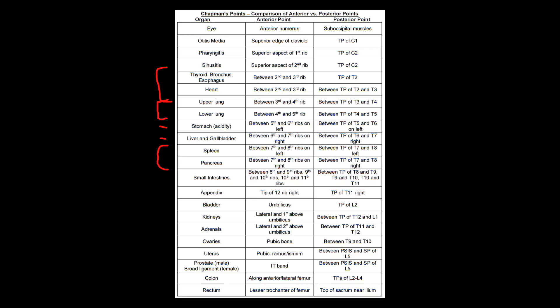The gallbladder is between ribs six and seven on the right, as well as the liver. And that should make sense because the liver and the gallbladder are on the right side of the body. And then moving down even further, the spleen and the pancreas are between ribs seven and eight. Now, this is an important thing and it's easy to get tripped up with this. The spleen is between ribs seven and eight on the left, and that should make sense because the spleen is on the left side of the body. However, the pancreas is between ribs seven and eight on the right. So please take note of that.